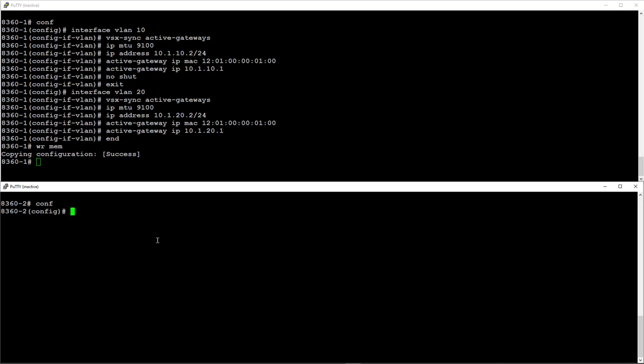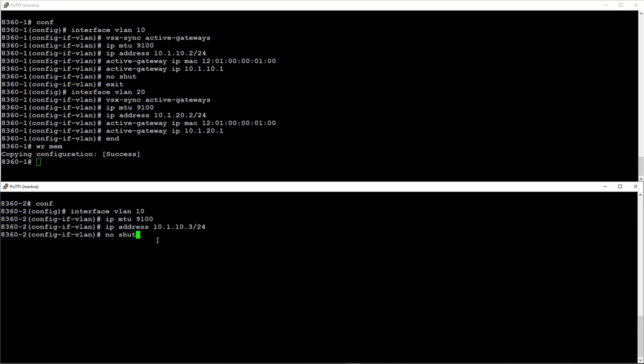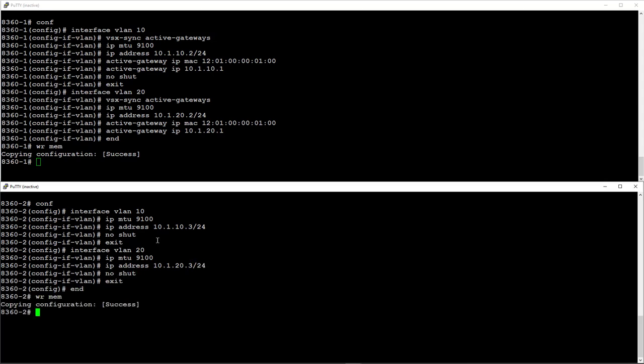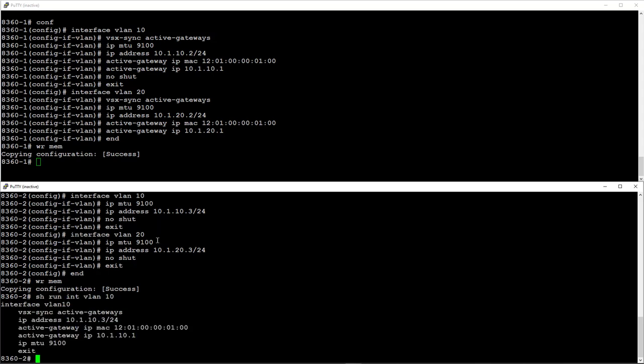On the secondary switch we just need to create the SVIs, set the MTU and then set the local IP address. All other settings will be synchronized. Let's check by entering show run int VLAN 10 command.